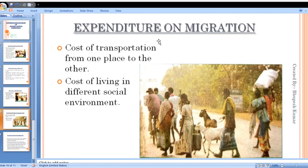Migration involves two main types of expenditure: cost of transportation from one place to another, and cost of living in a different social environment. When a person leaves their own society to work in another, they have to make social adjustments, which is also a kind of cost.